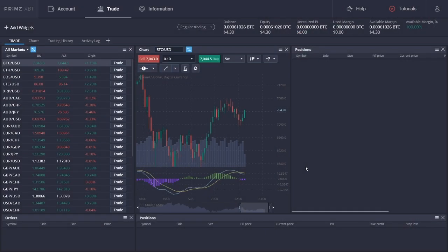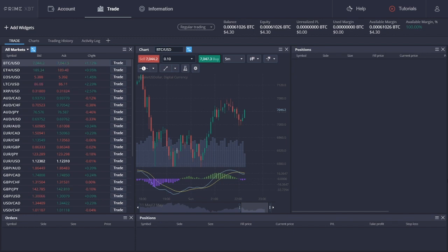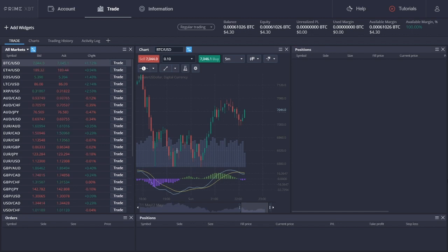PrimeXBT is a Bitcoin-based crypto exchange which was founded in 2018. It serves traders worldwide in just over 150 countries, providing them with proper liquidity, a variety of trading tools and features, while also maintaining security and a safe trading environment.